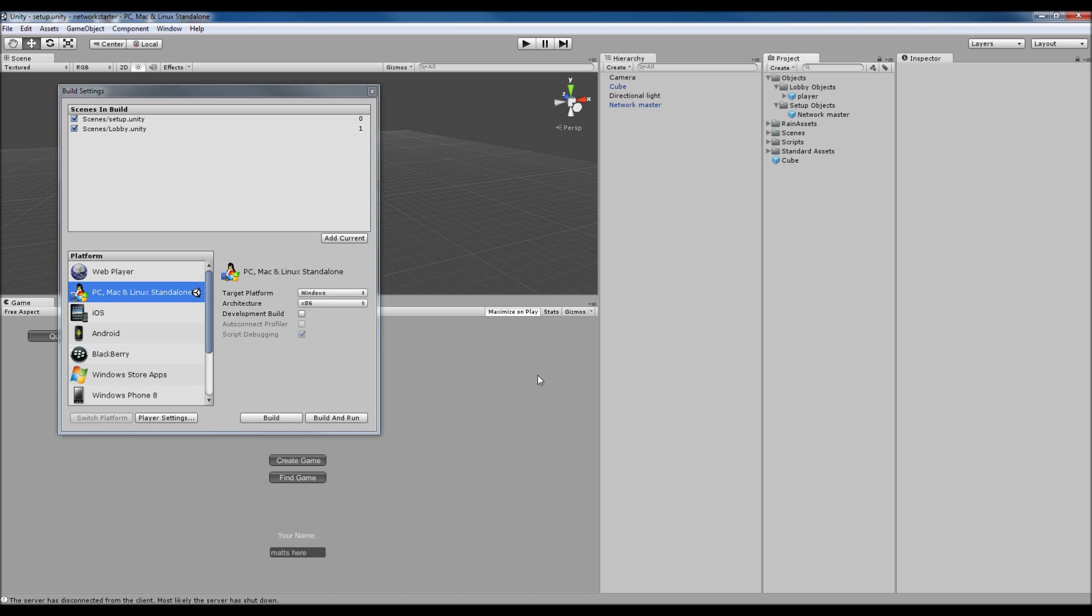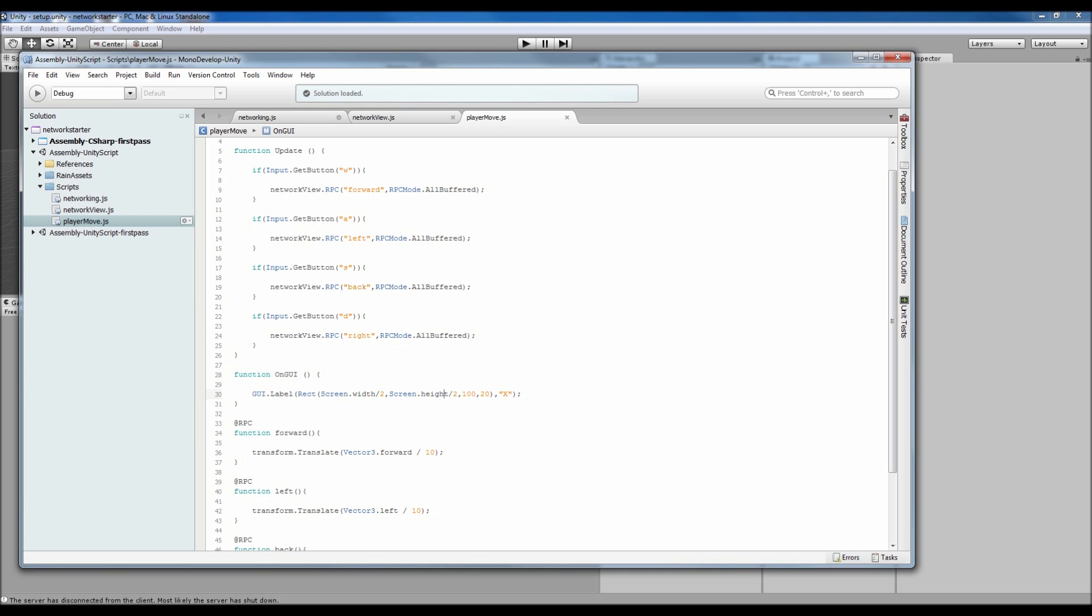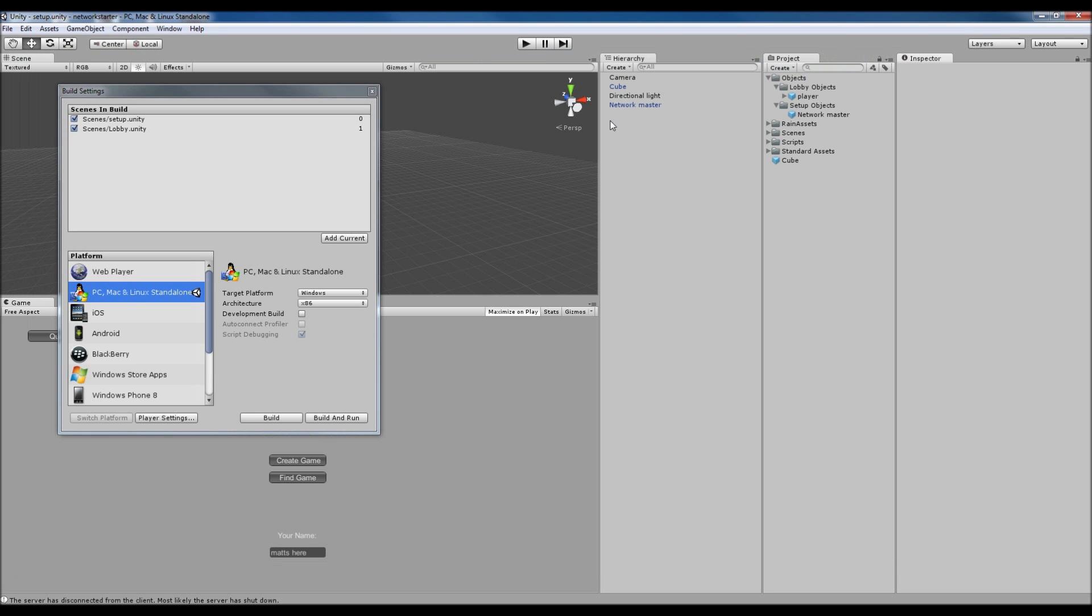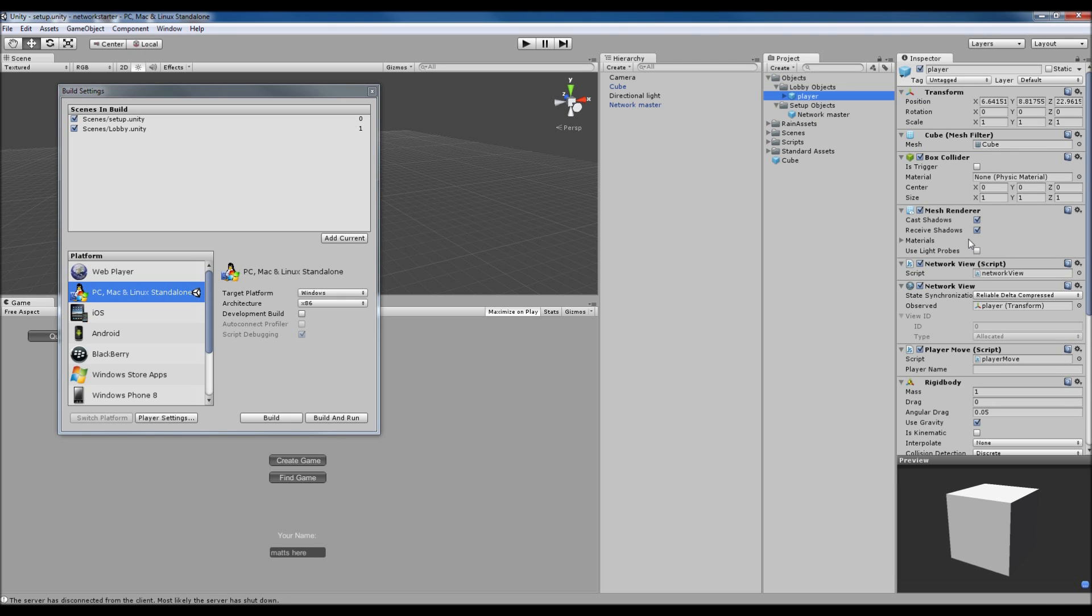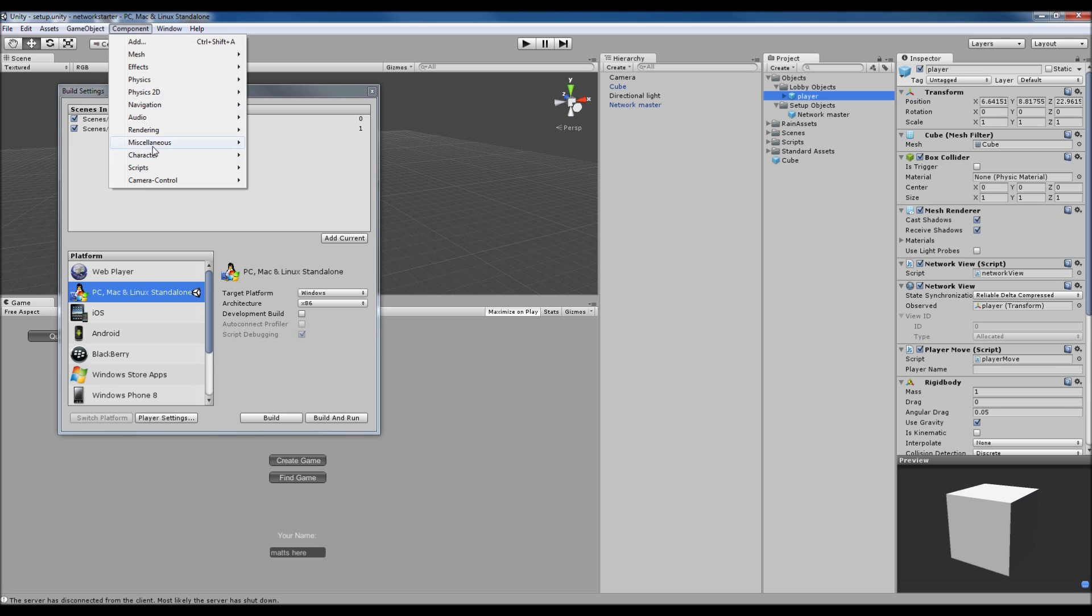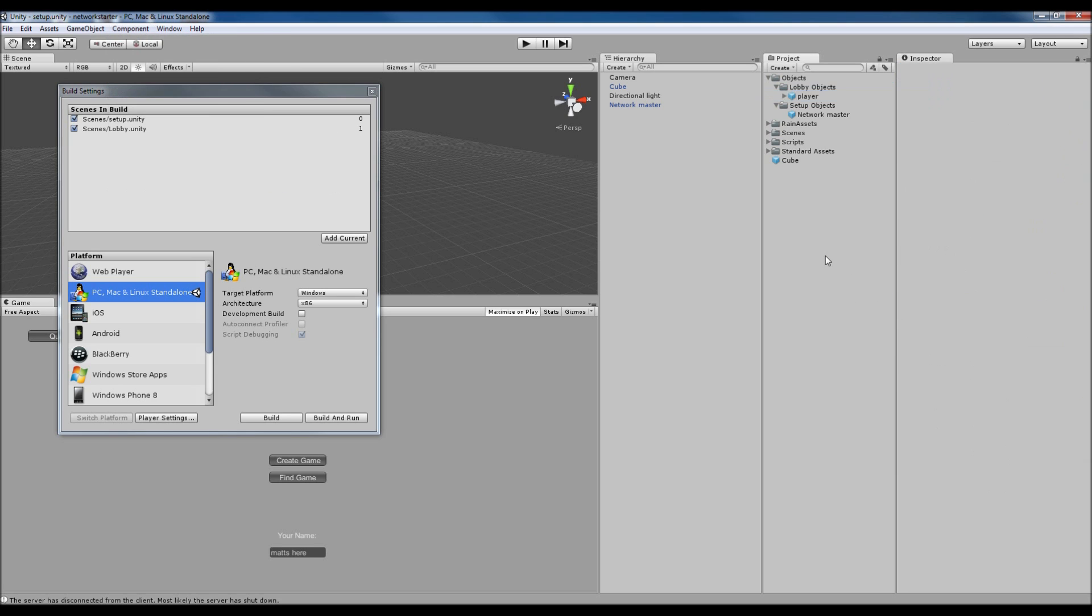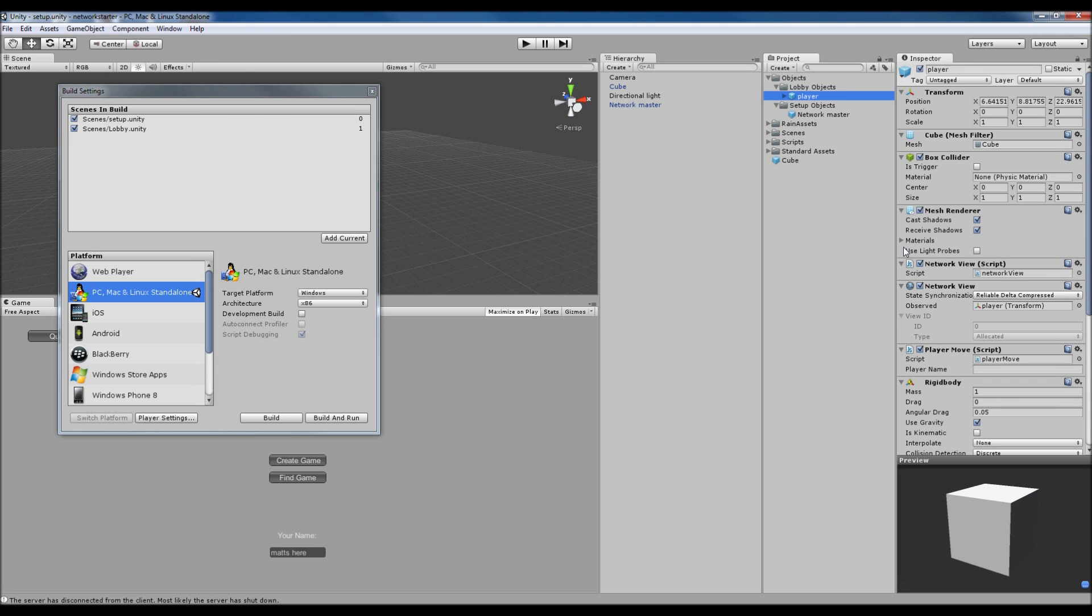One thing: any animations you have for your characters, you have to put inside the RPCs, otherwise nobody else is going to be able to see them. Also, if you've got enemies that are moving with AI, they also need to have the network view brought in from Component, Miscellaneous, and the other scripts as well. They don't need the network view that we created, but they need the one that's built in so they can see our movements.